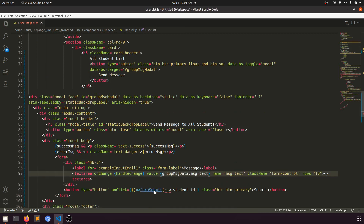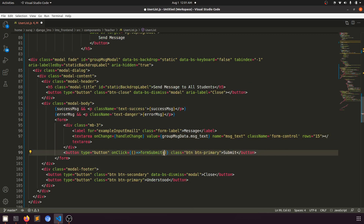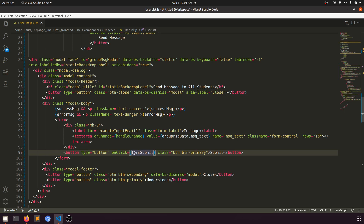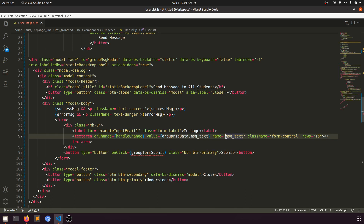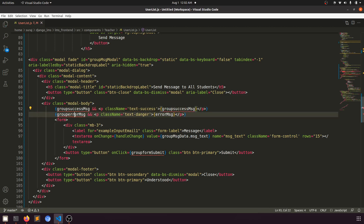When we submit the form via groupFormSubmit, the message text comes from groupMessageData.messageText. We also set up groupSuccessMessage and groupErrorMessage state variables for feedback display in the modal — a success message or an error message depending on the response.